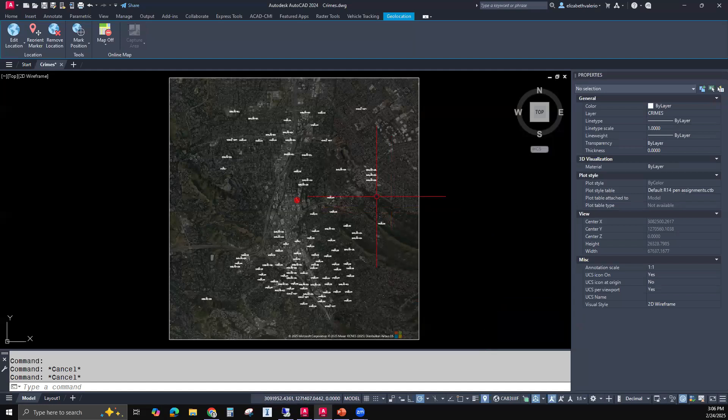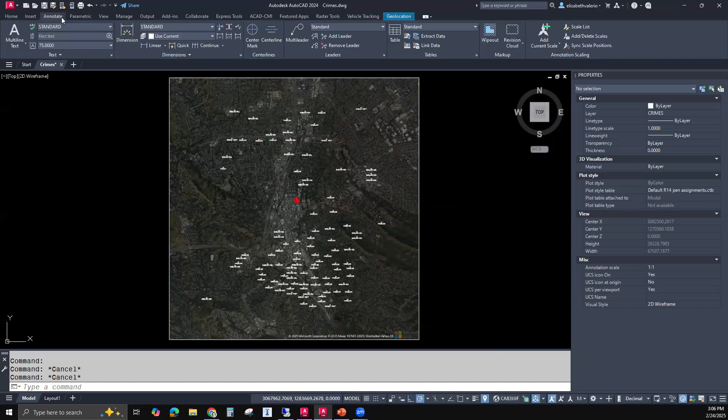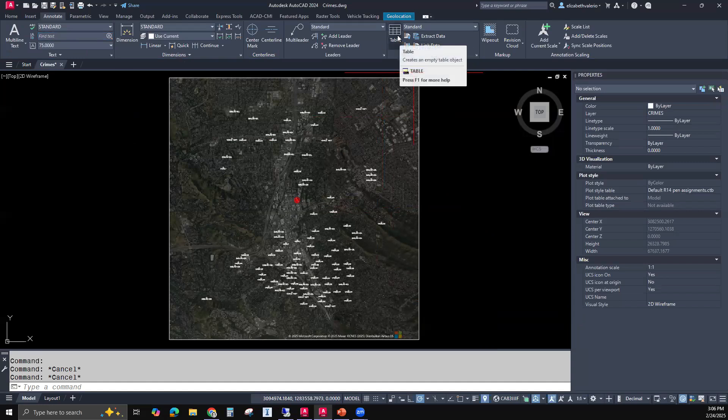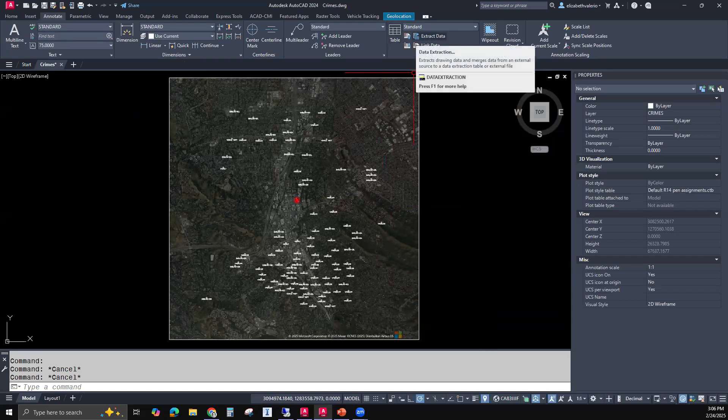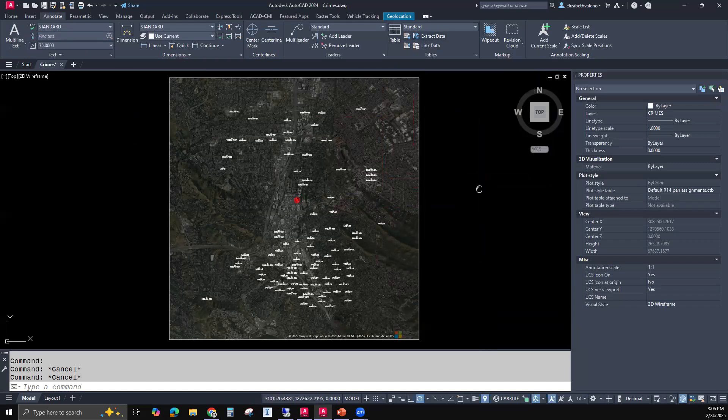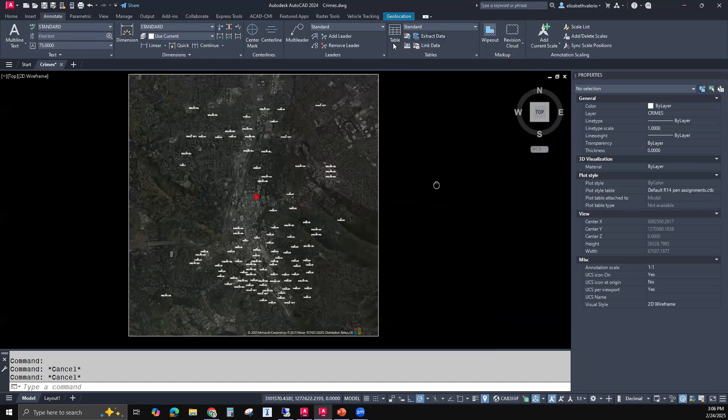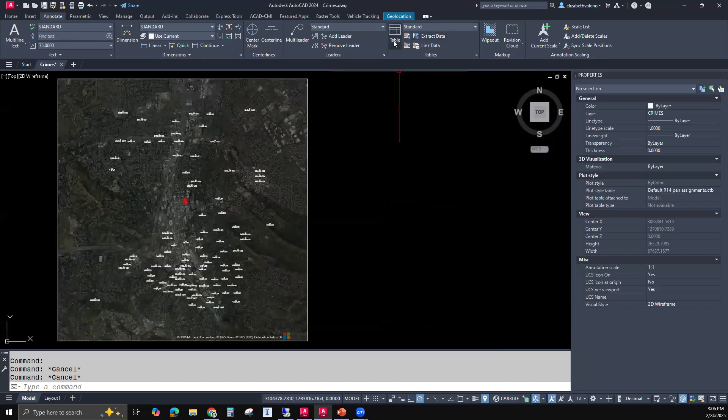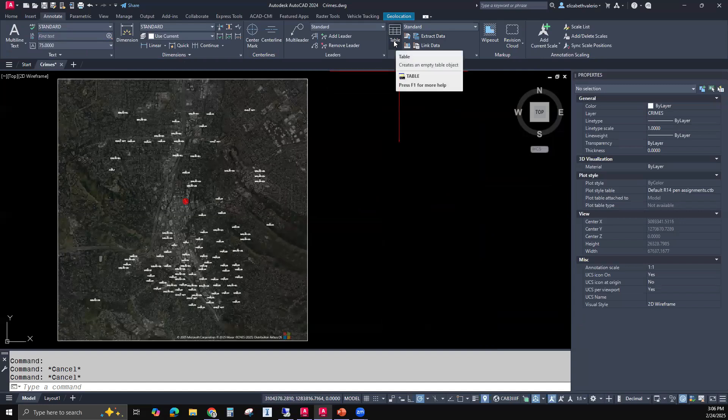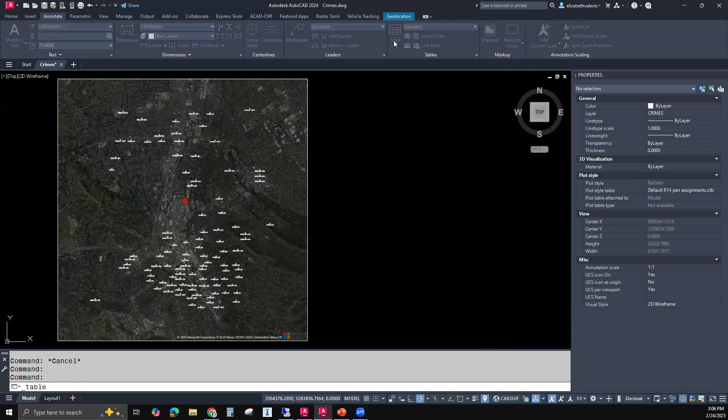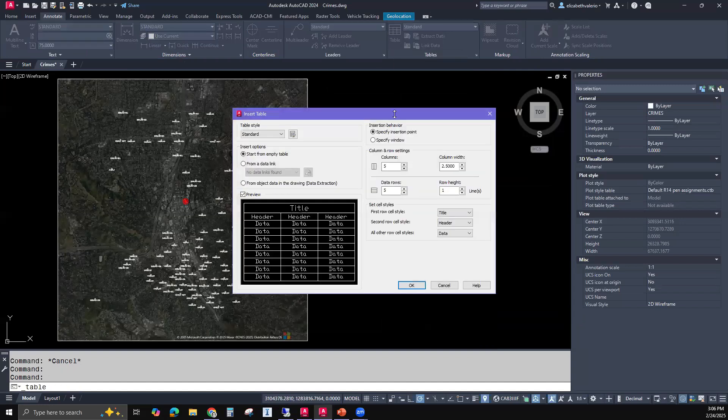So to create a table, you go to the annotate tab of the ribbon. We have the table panel and the table button. There is a button for extract data, but you don't have to go to that button. I like just going straight to the table button. When you click that table button, you get this window.